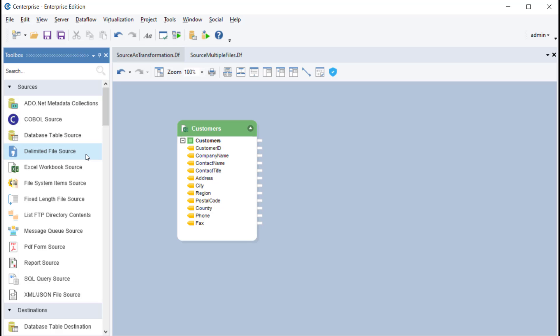Under normal circumstances, a source object is used to read data and map it further to other objects in a dataflow.